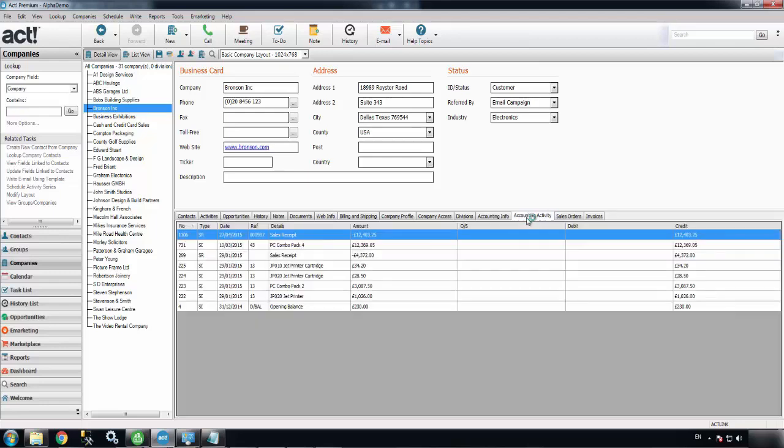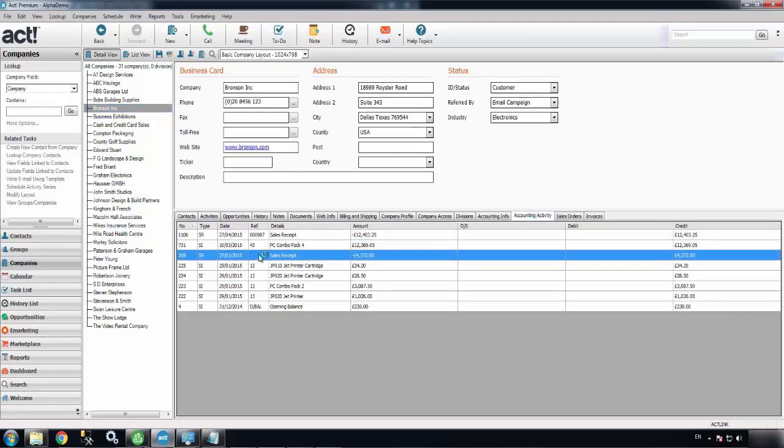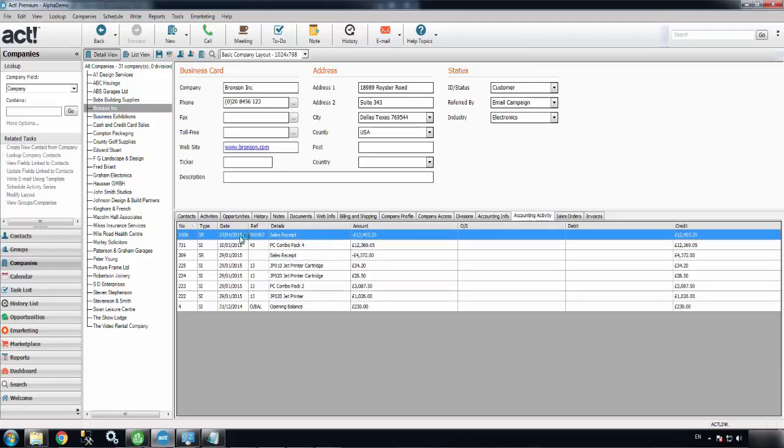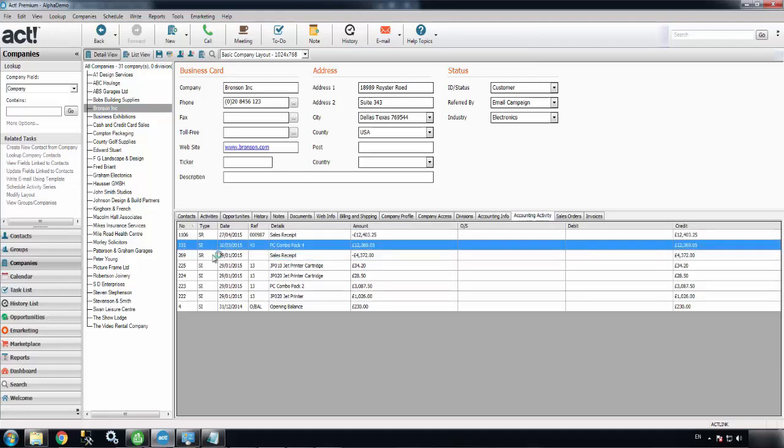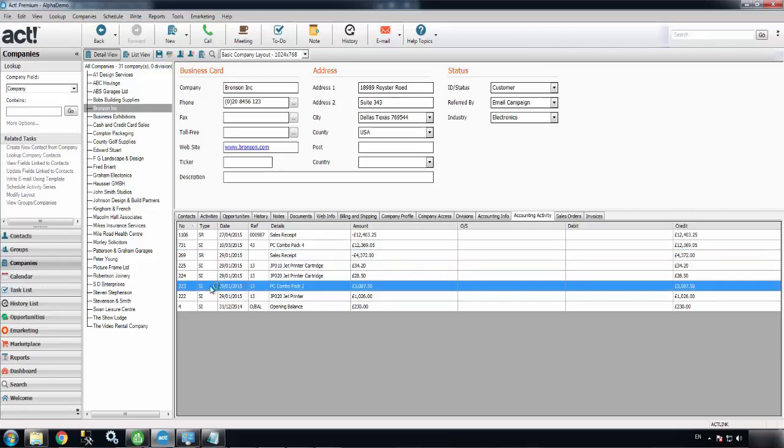The next tab is the Accounting Activity tab. This is the nitty gritty of the accounting data. This is where everything shows: any receipts, invoices, and credits will all show in here.